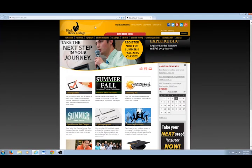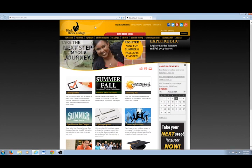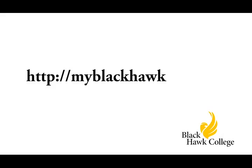This email account is accessible from any computer with an internet connection from the myBlackhawk website. In order to access your Blackhawk College email, log into the myBlackhawk website. This website can be accessed by clicking on the myBlackhawk link at the top of the Blackhawk College website, or by going to myBlackhawk.bhc.edu.